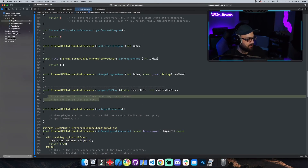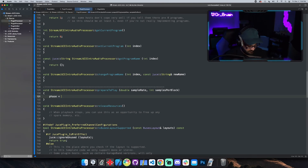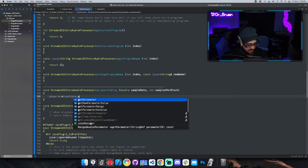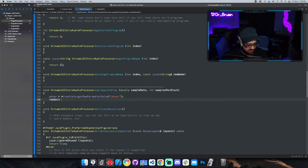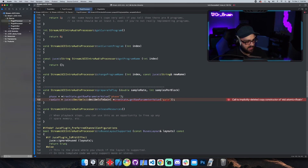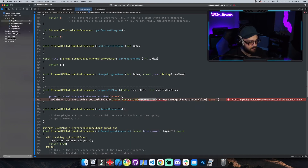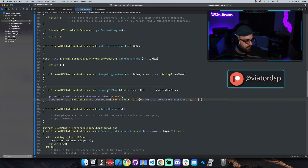We want the plugin to initialize to our default values — gain default is zero (rawGain = 1), phase default is false. In the `prepareToPlay` function, we initialize: `phase` from `treeState.getRawParameterValue("phase")` and `rawGain` from `juce::Decibels::decibelsToGain` with a static cast to float from `treeState.getRawParameterValue("gain")`. This ensures correct initialization the first time the plugin starts.